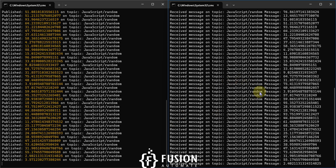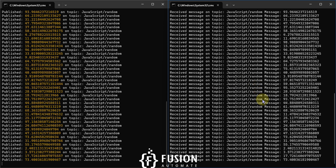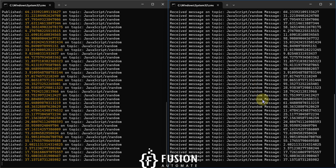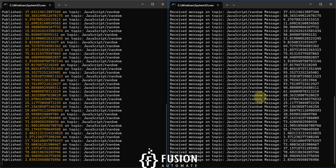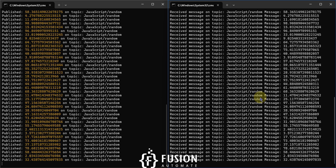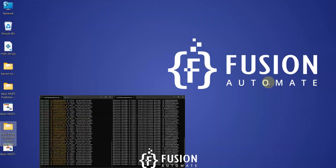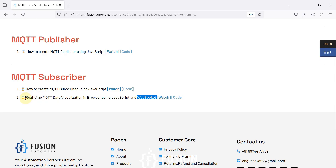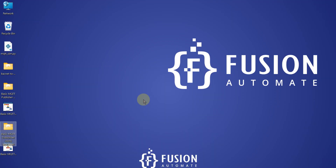The topic subscribed — 'javascript/random' — is configured in index.js, which you can modify as needed. If you have any questions or doubts, you can reach me on Telegram, Instagram, WhatsApp, or via comment or email. In the next video we will see real-time MQTT data visualization in the browser using JavaScript and WebSocket, so stay tuned. Take care, goodbye and thank you.